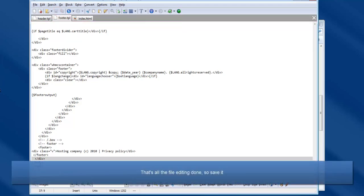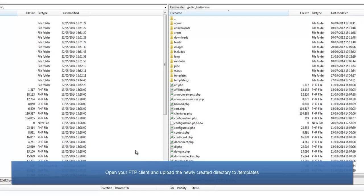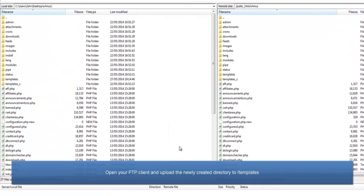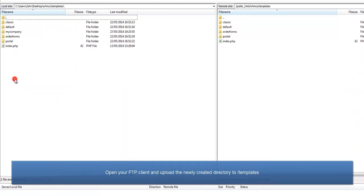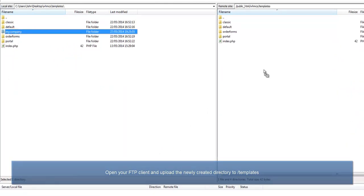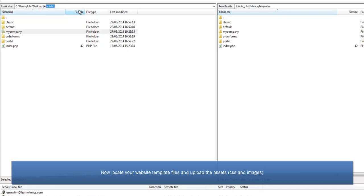Open your FTP client and connect. Navigate to the WHMCS templates directory and upload the newly created directory. Now locate your website template and upload the other elements from the template: the CSS and images.